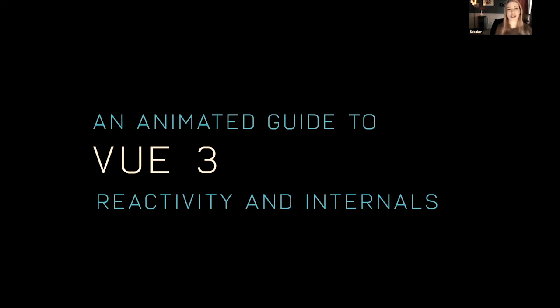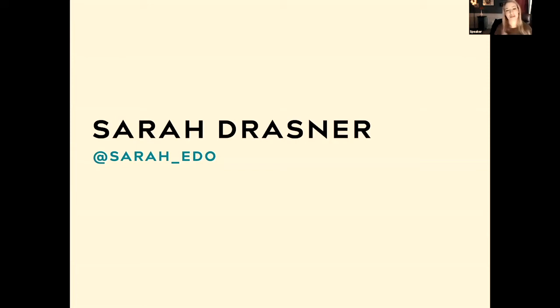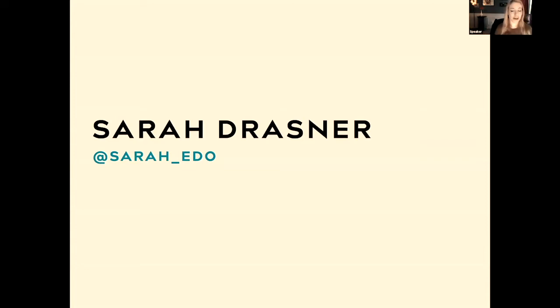As mentioned, I'm Sarah Drasner, or Sarah Edo on Twitter. I'm on the Vue core team. I'm a VP of Developer Experience at Netlify. As Todd mentioned, I also am a co-organizer of Concatenate along with amazing people like Code Beast on Twitter.